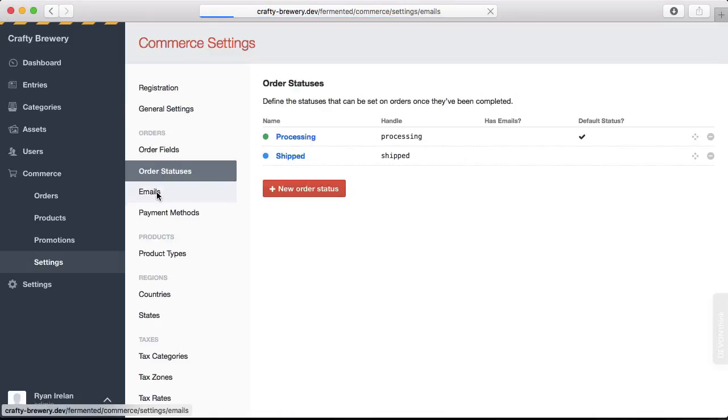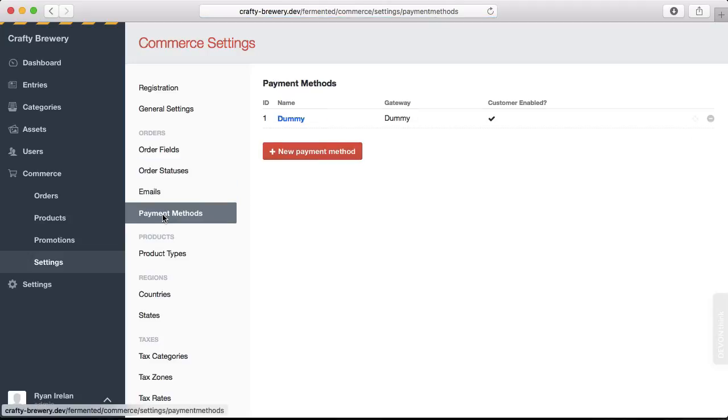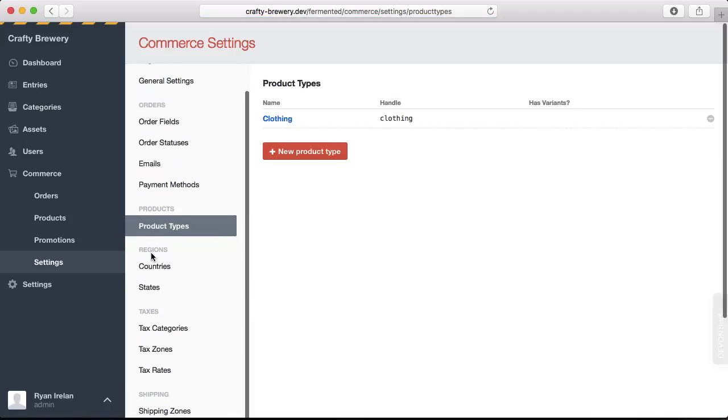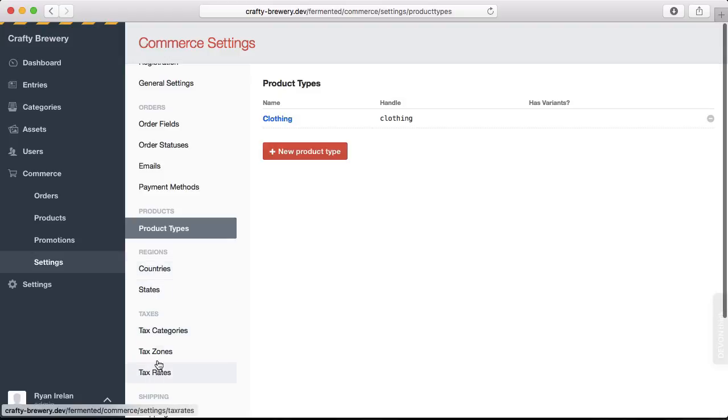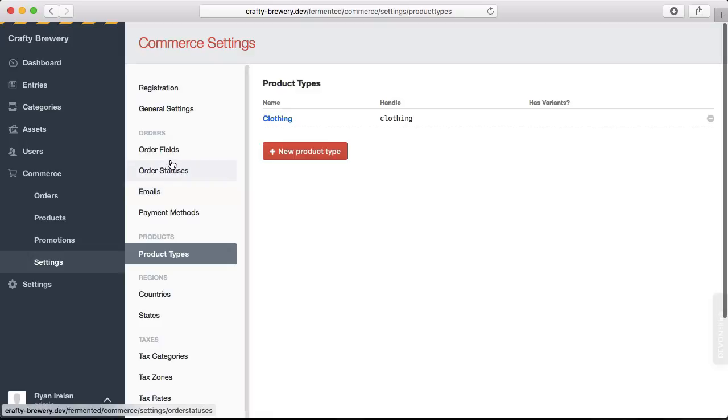We can configure the emails that go out. We can also configure any of the payment methods that we accept and the product types that we were just looking at before. We can set up countries and states and then the tax information with categories, zones, and rates, if we are selling things that require very close guidance on tax collection.